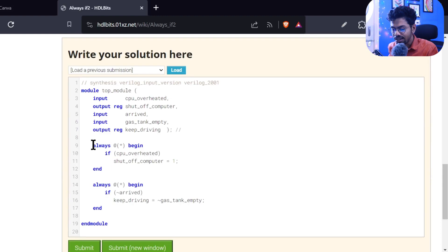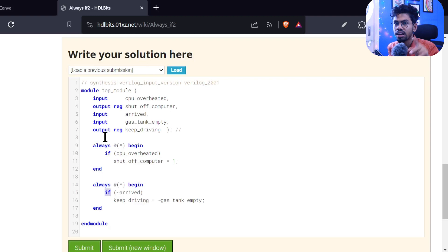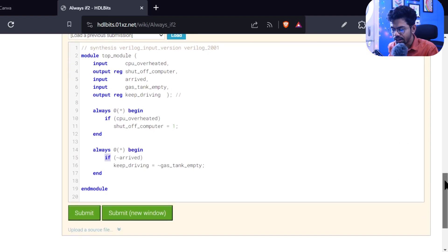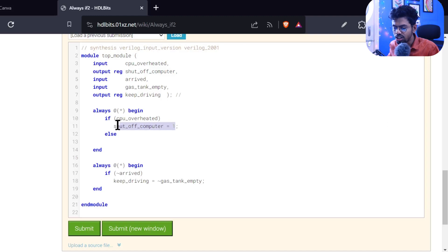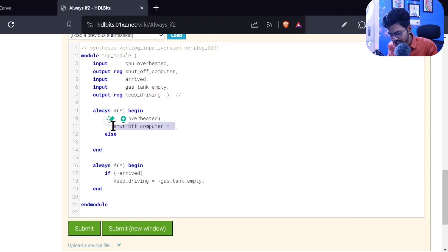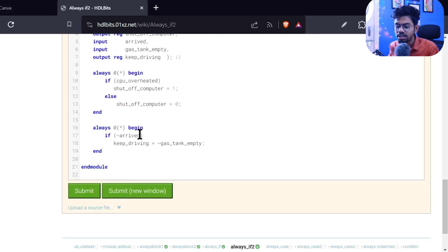We are using an always block because if-else statements are procedural statements — they can only be written inside a procedural block. We also know how to write if conditions outside procedural blocks using the conditional operator (question mark). Now, for the first fix: if the computer is overheated, shut off the computer — that part is correct. We need to add the else part: else, don't shut off the computer, meaning the output is zero.